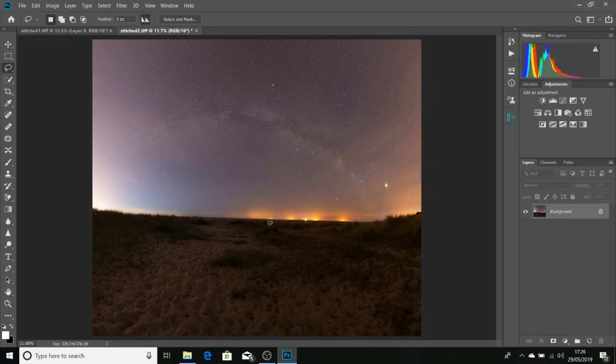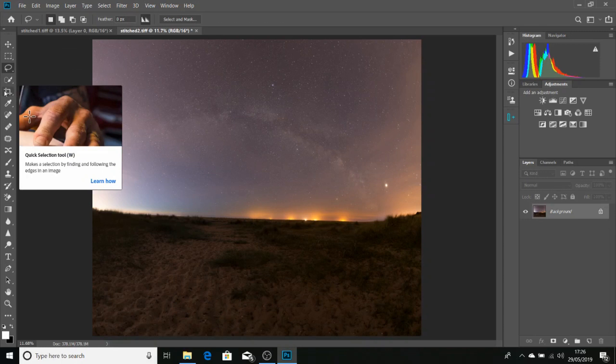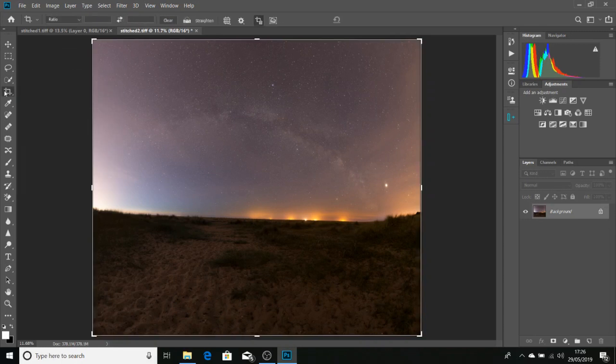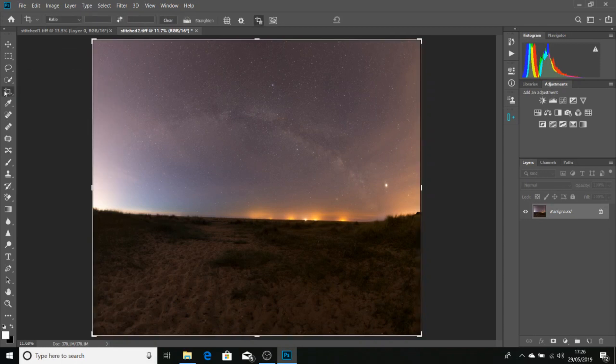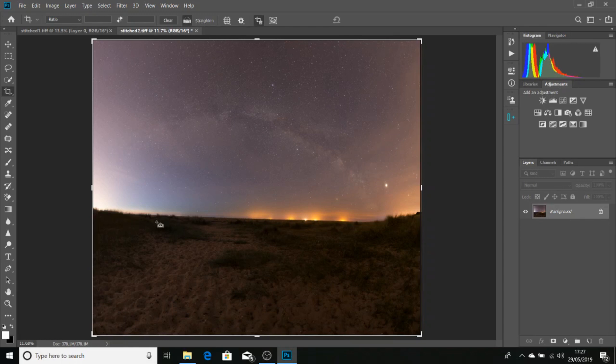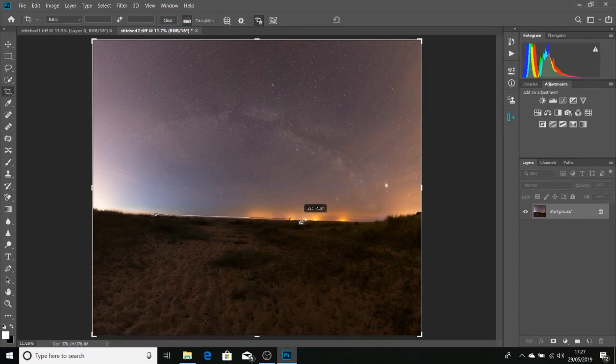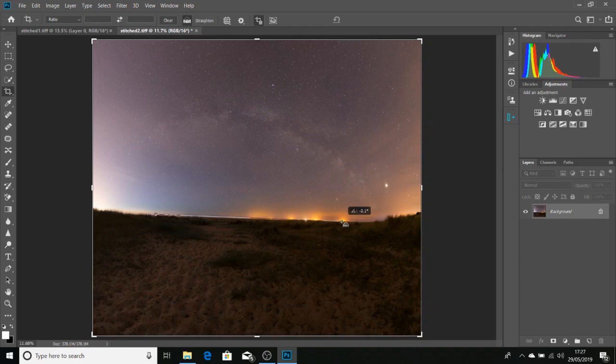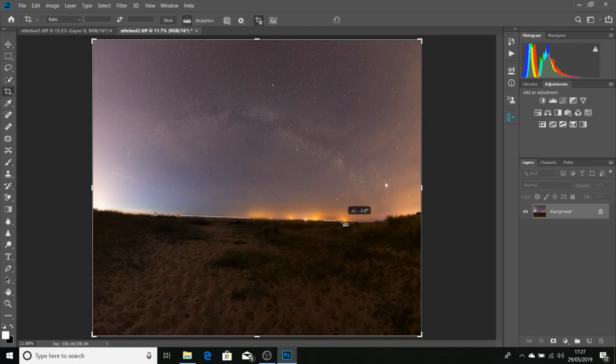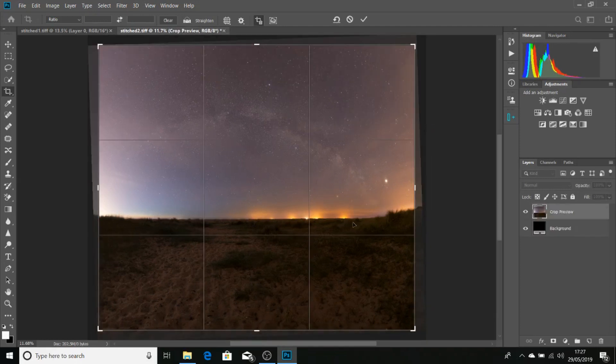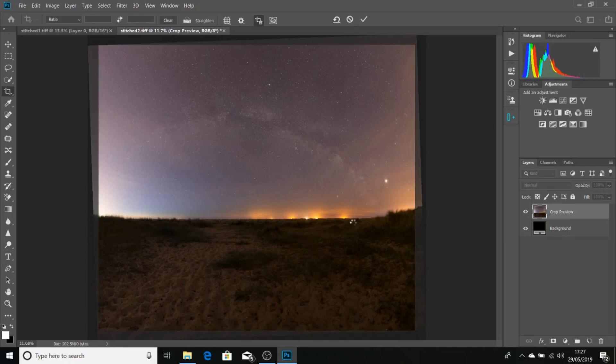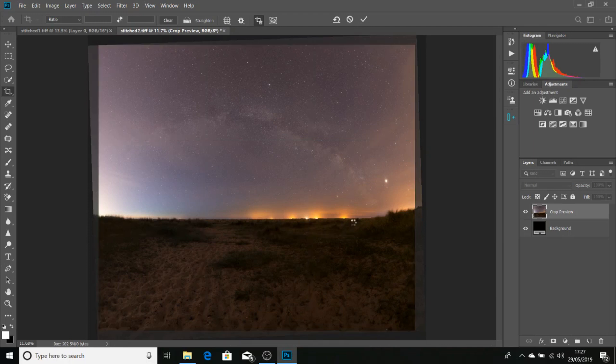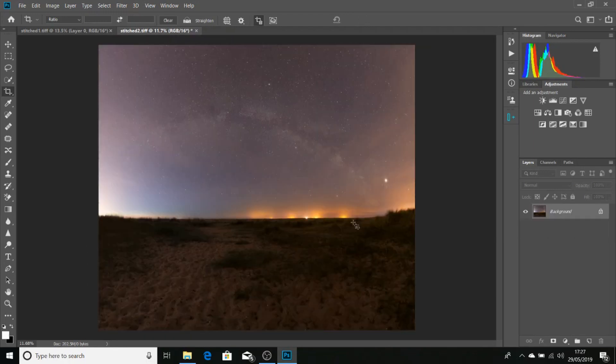We just want to straighten our horizon. So we'll go back to the Crop tool and click Straighten, the Straighten tool. We're just going to click and then drag a line along the horizon. There we go. Press Enter. And done. The image is now ready for editing.